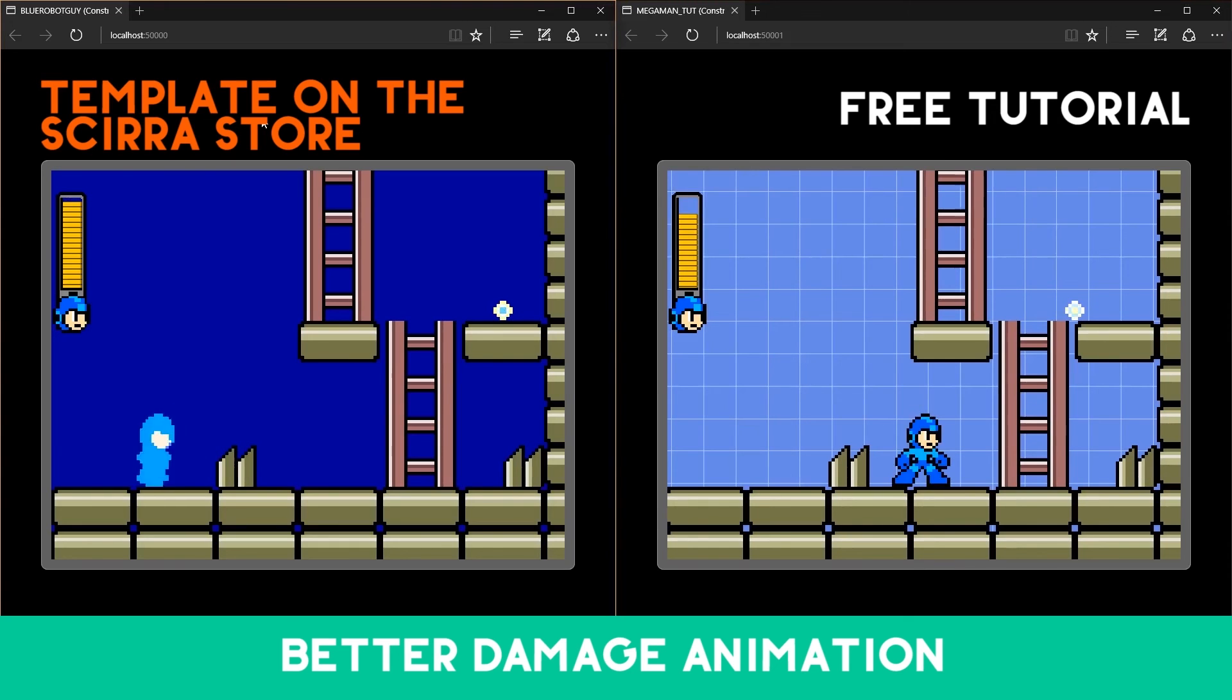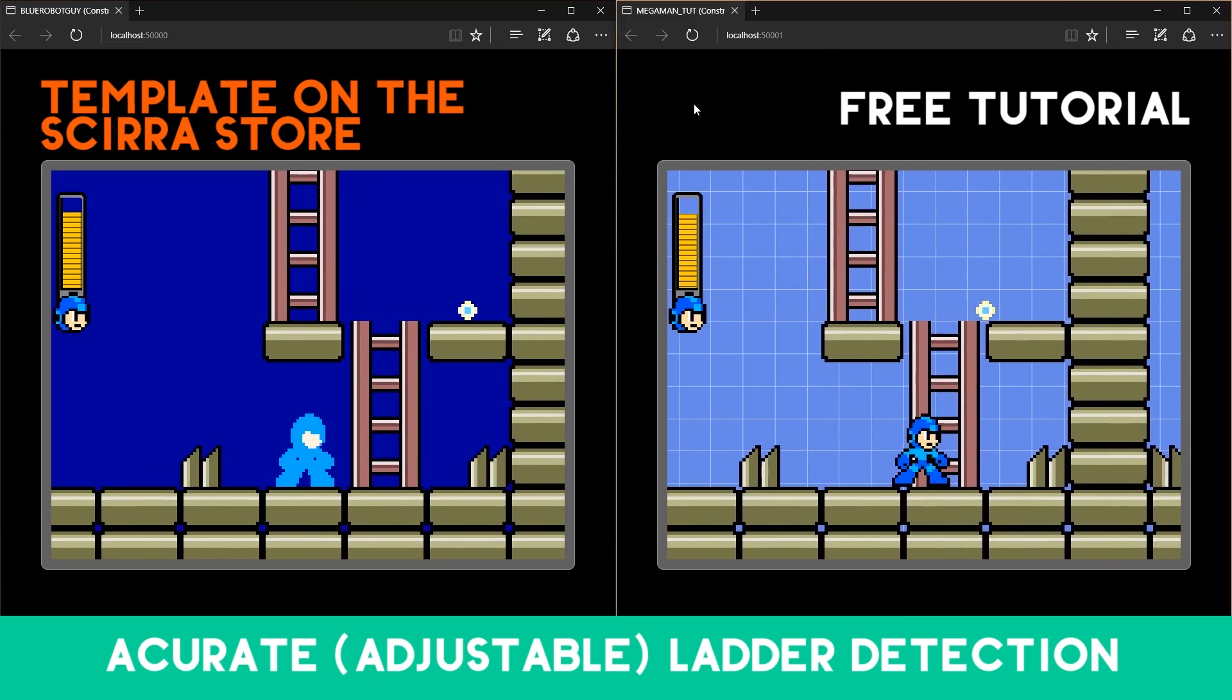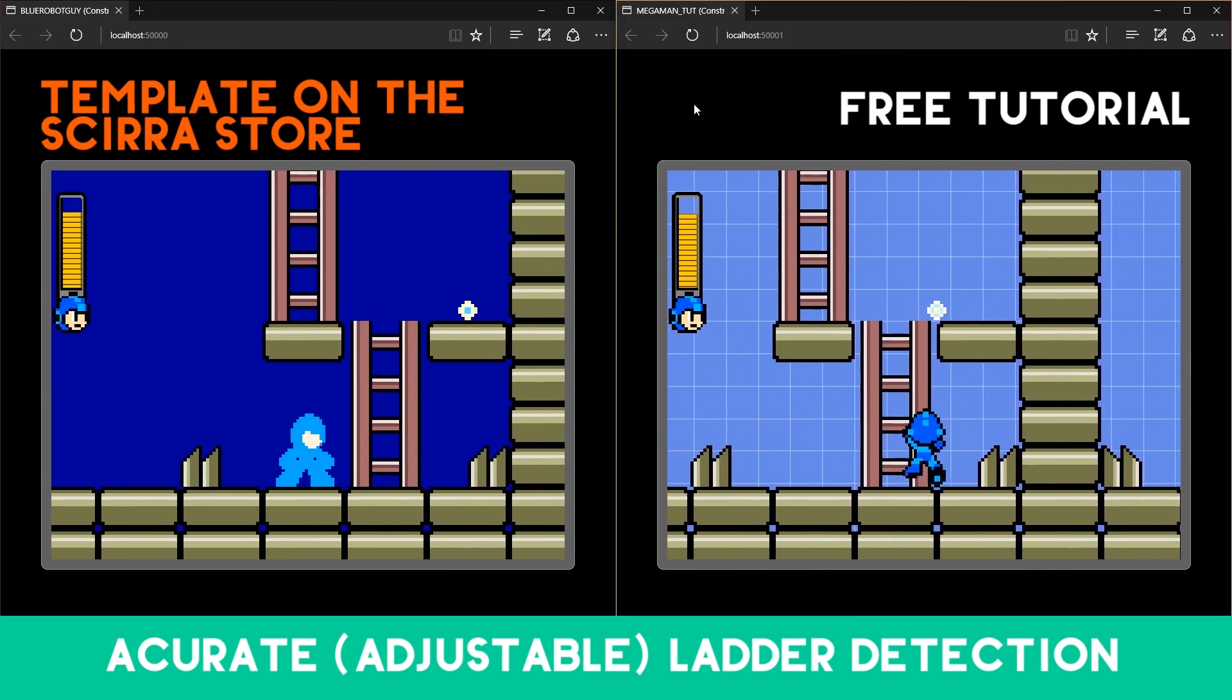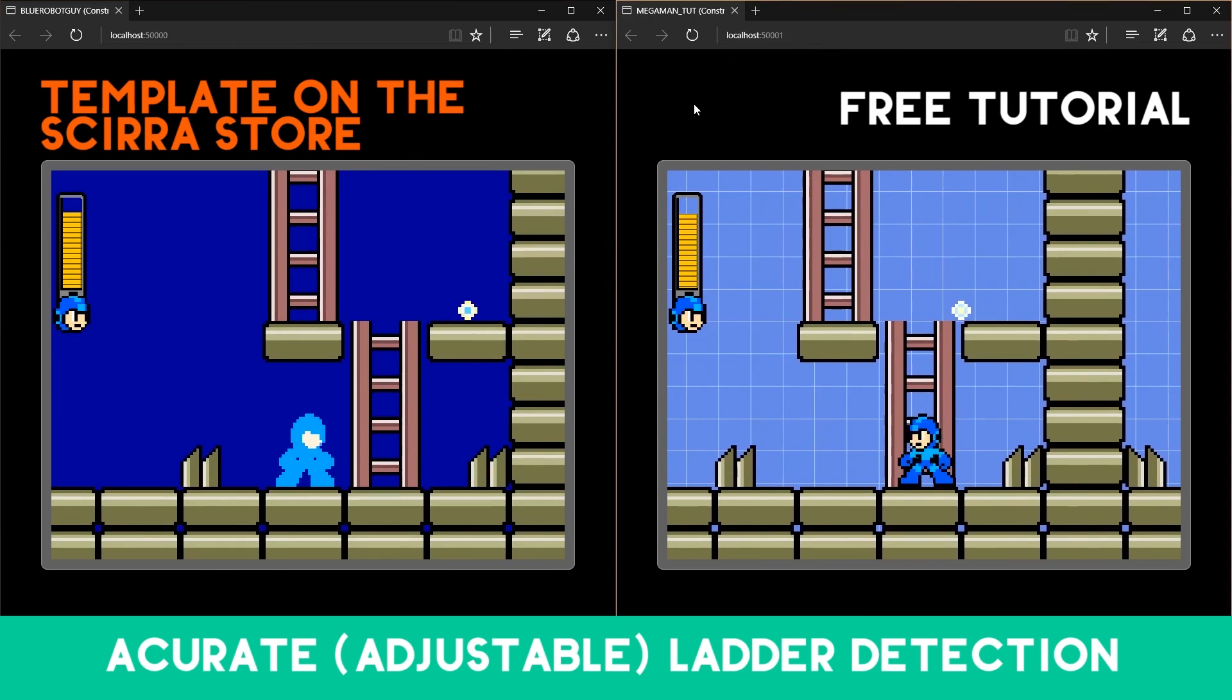Hi, if you want to save some time, you can get the full project with extra features on the Scirra store. By doing that, you can support me in making more videos.